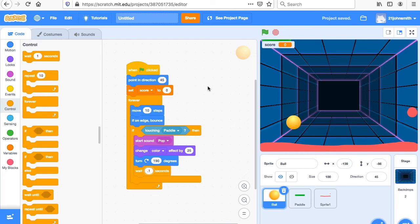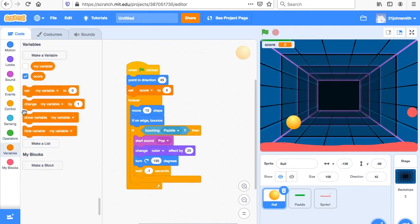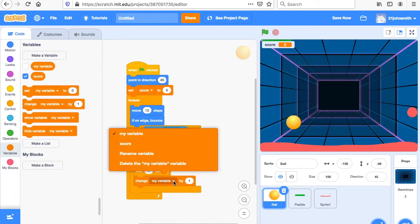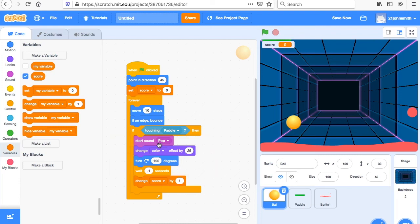The next thing we're going to do is: when it touches the paddle, we want to change the score. So you go to Variables and say "change score by 1." So now we have our game working.